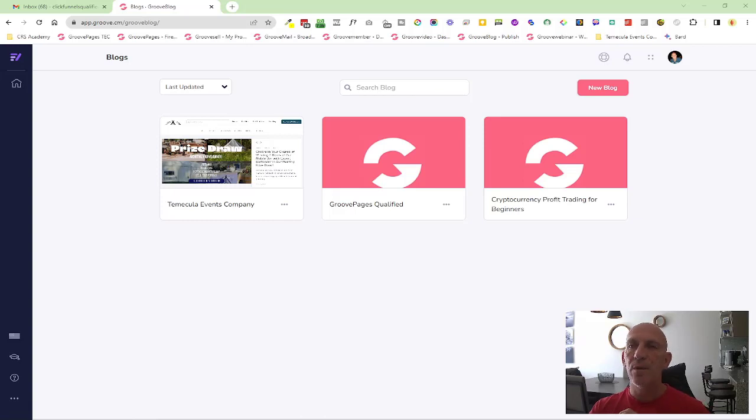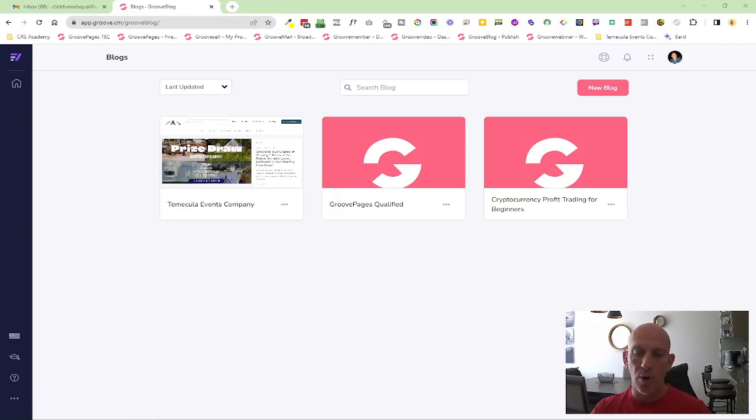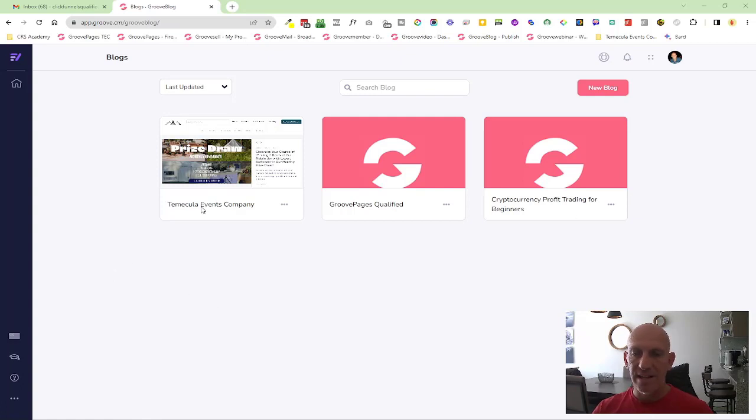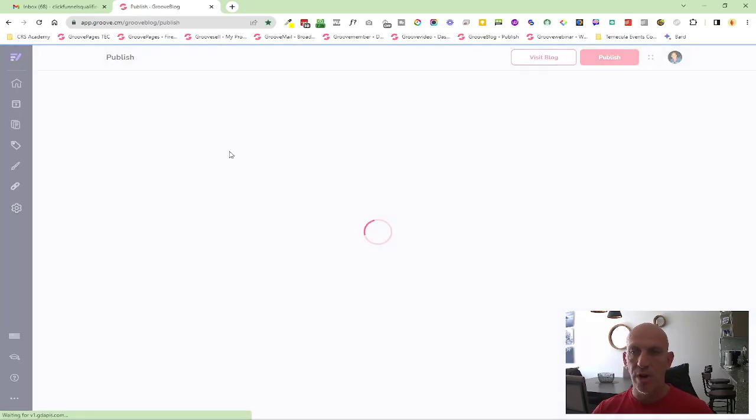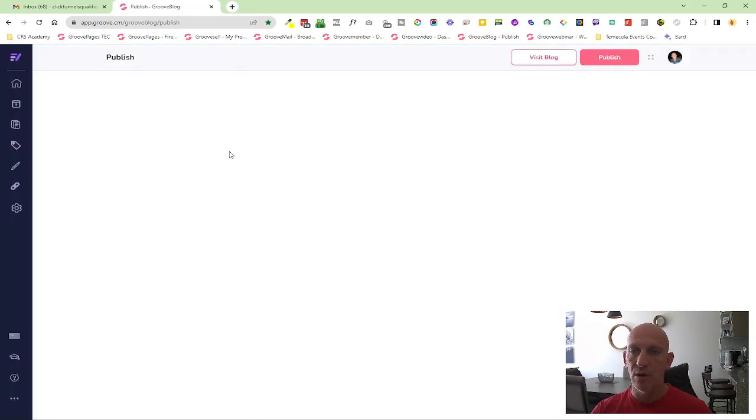Hey all, Robert Murray here with another new feature and it's inside of GrooveBlog this time. We basically added breadcrumbs, so what I'm going to do is show you where you can turn that on.